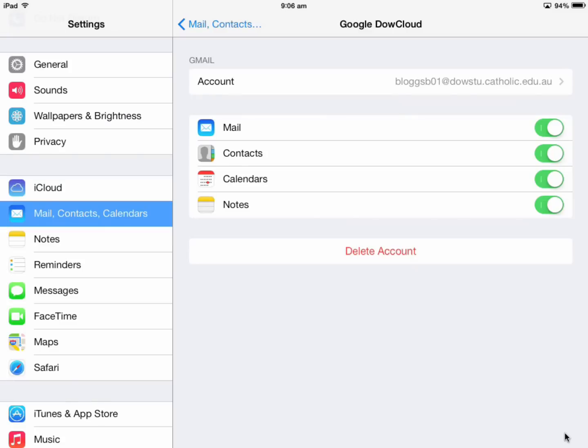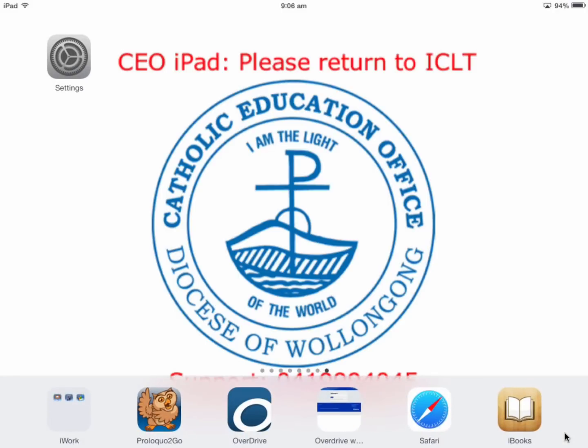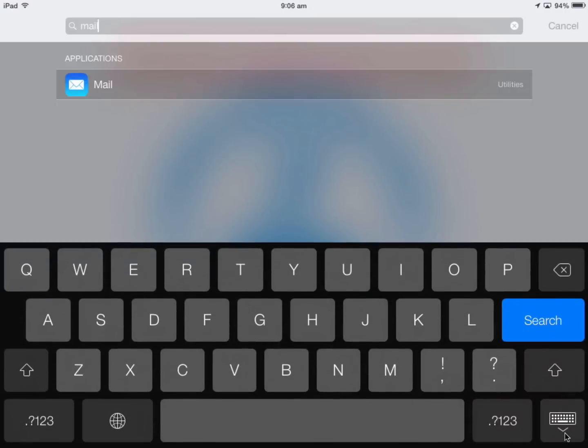Students, once you've added your account, check that your mail works. I'll pull down from any screen and search for Mail.